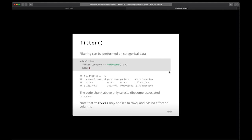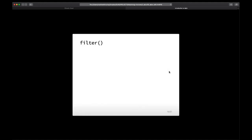The location variable in the subcell data frame refers to cellular locations like ribosome, mitochondria, and cytosol — it's specific to that data frame. You can also filter on numerical data. For example, to select only high-confidence locations, filter where score > 4. If you run that and inspect the score column, you'll only see numbers greater than four, and the output will have fewer rows because lower scores have been filtered out.